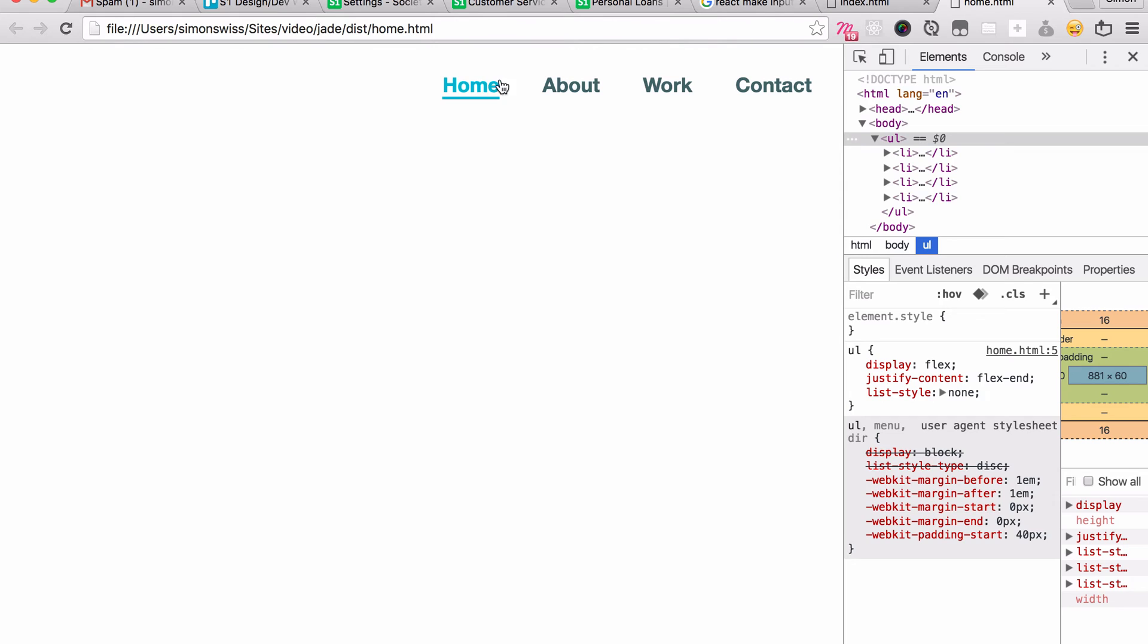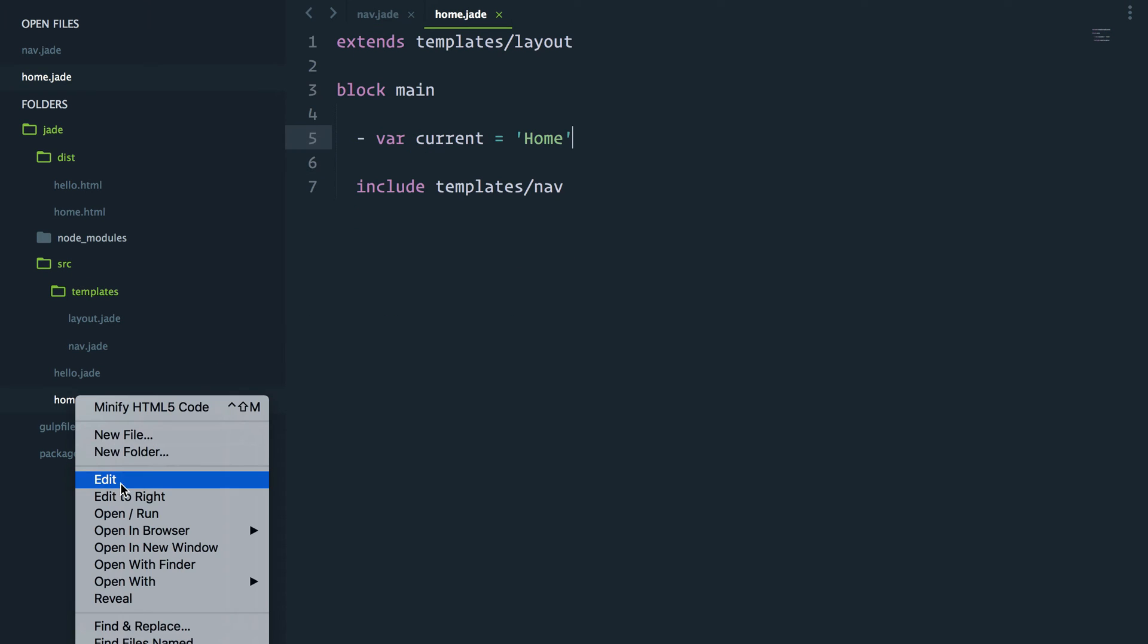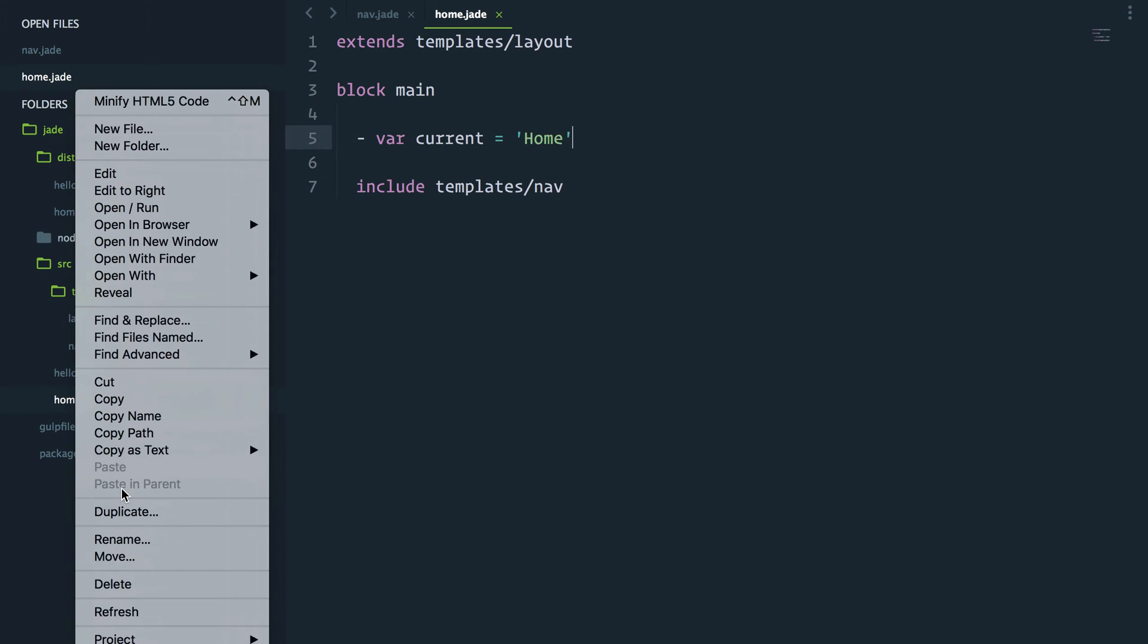Boom, here we go, our home class. Let's now go ahead and create a few more pages. I'll duplicate this home and call it about.jade.